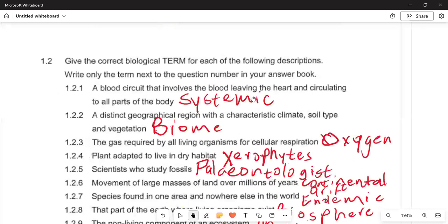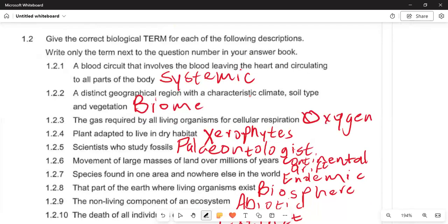Moving to Question 1.2: give the correct biological term for each description below; write only the term next to the question number. In 1.2.1, blood leaving the heart and circulating to all parts of the body — that particular circuit, involving circulation to all organs of the body to deliver nutrients — is called systemic circulation.